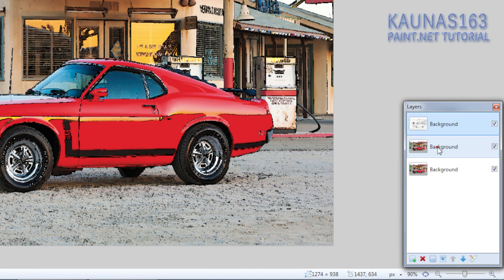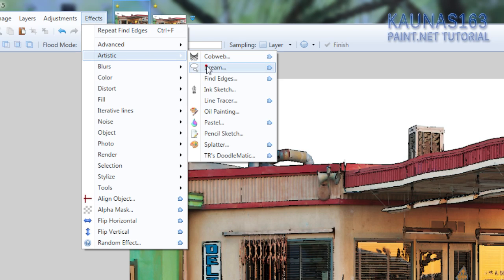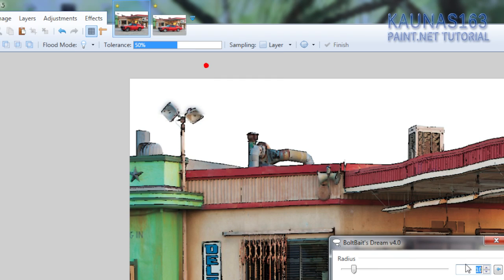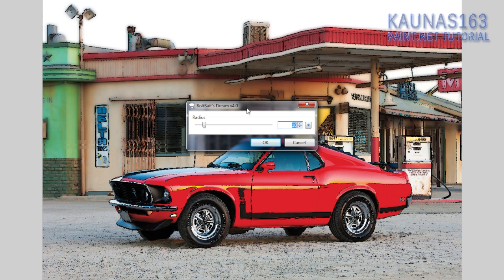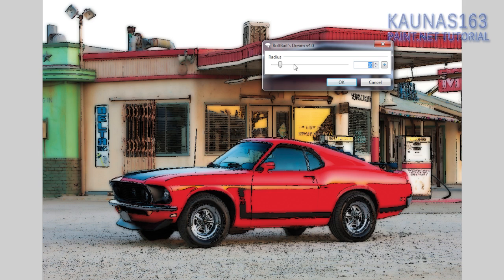On the second layer go to effects, artistic, dream. You can change the radius, but it's OK now, so I'll just click OK.